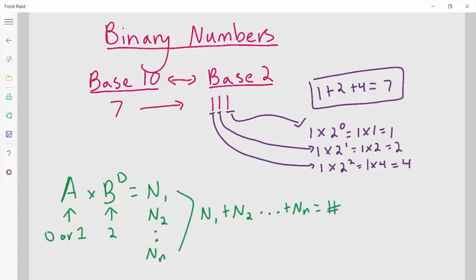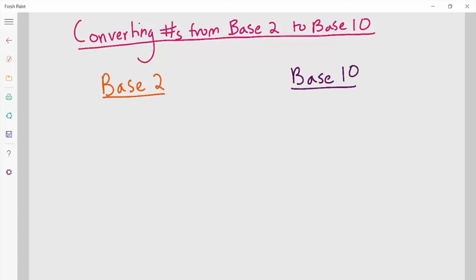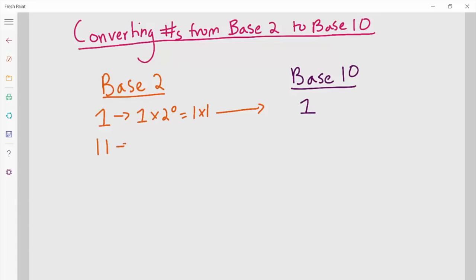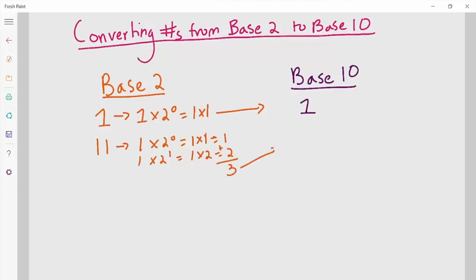Let's do some examples to convert from base 2 to base 10. Take the number 1 — 1 is really 1 times 2 to the 0, which equals 1. So 1 is 1 in binary and in base 10. Let's take the number 1, 1. The first one represents 1 times 2 to the 0, and the second one represents 1 times 2 to the 1. 1 times 2 to the 0 is 1, plus 1 times 2 to the first is 2, so 2 plus 1 equals 3. Let's take the number 1, 0, 1.